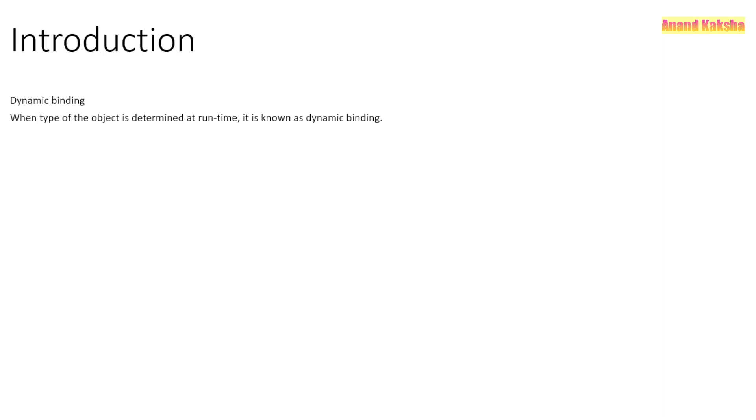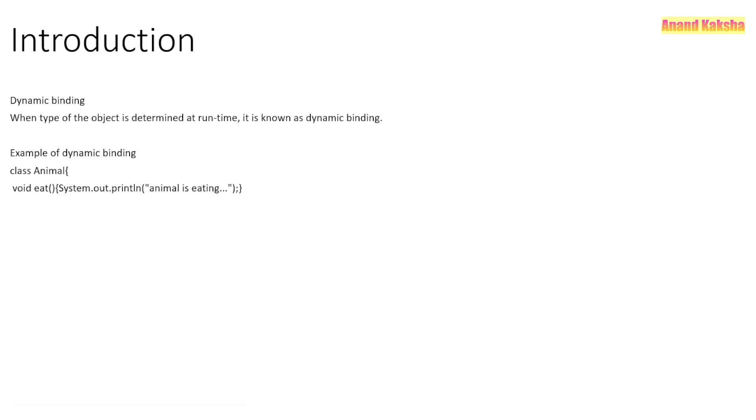If we get to know about the type of the object at runtime, then we'll call it as dynamic binding. Example: if we create a class Animal, and this is the method of our Animal class in which we are going to print 'the animal is eating'.